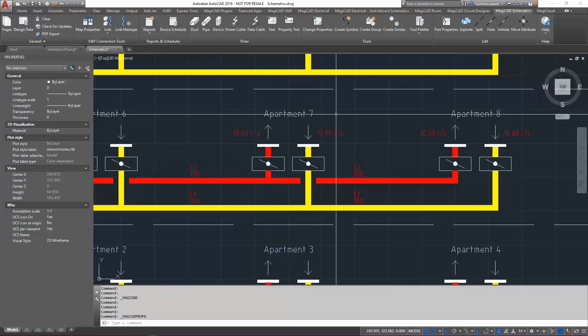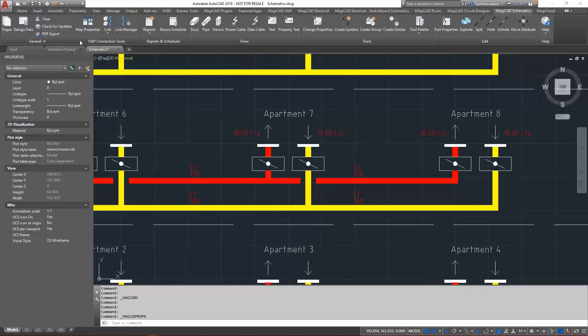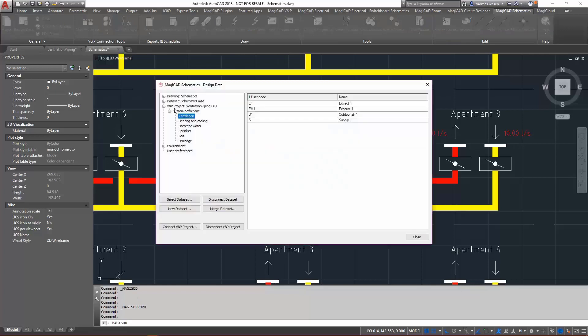So from the MagiCAD schematic tabs, we'll go to design data where we've added the possibility of connecting your schematics to an existing ventilation and piping project, and of course we also have the possibility of disconnecting from that project.